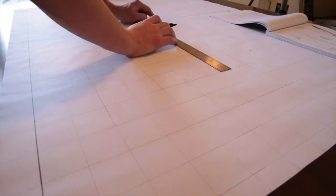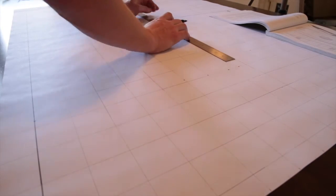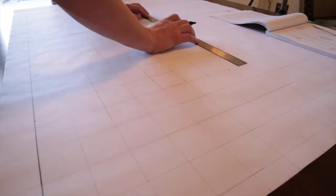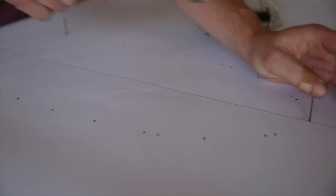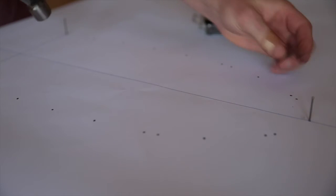Now we have plotted our table of offsets, we can transfer these to the timber from which we will cut the forms.